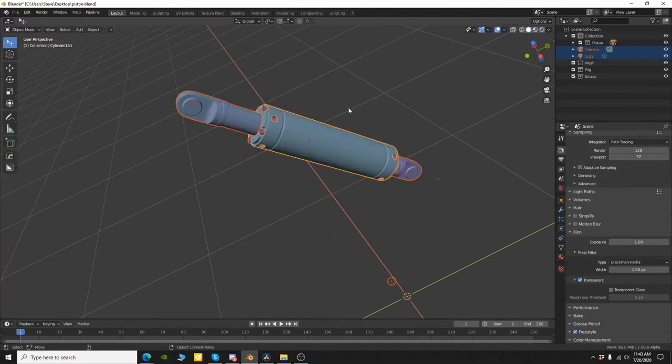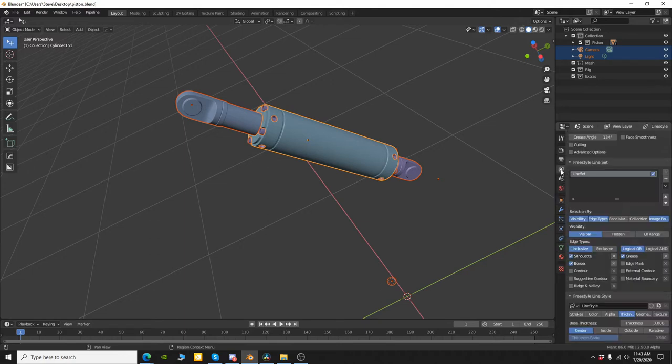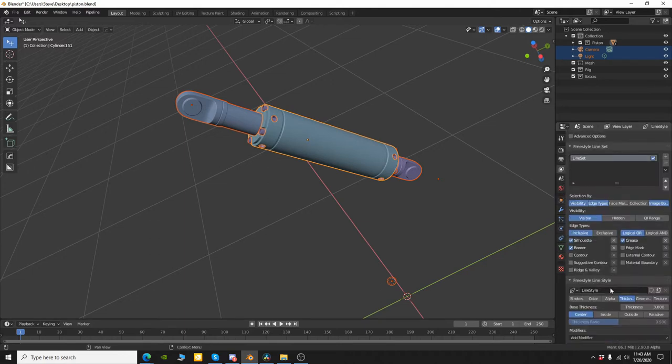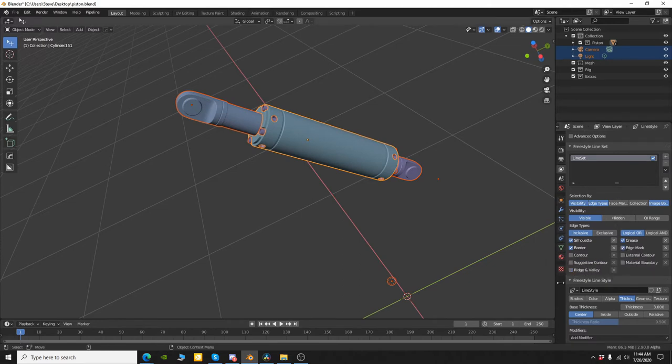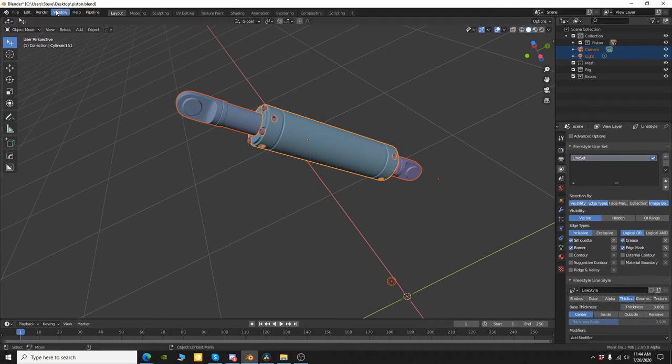Okay, so now I'm going to tap back into object mode. I'm going to come down here into the view layer properties and down at the very bottom you'll have your Freestyle settings. We need to make sure we have edge mark checked and I think we'll go with that right now and see what we get.